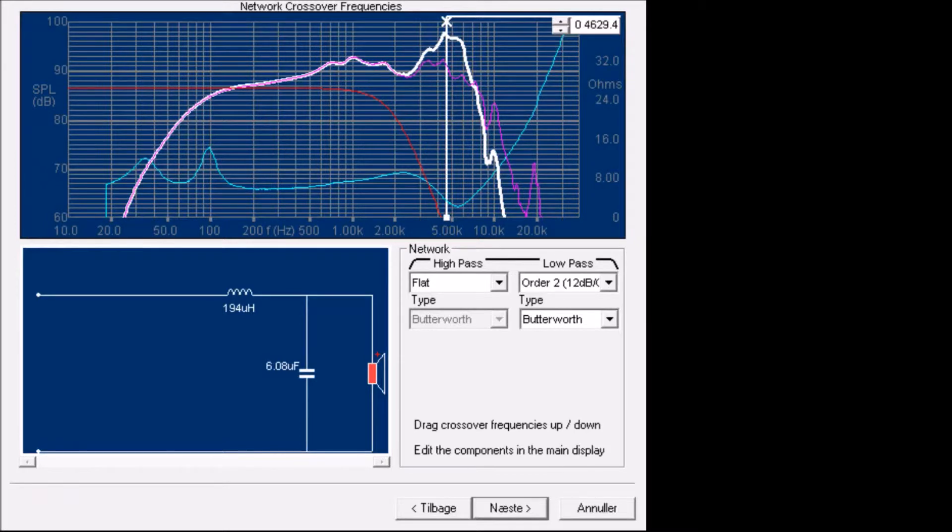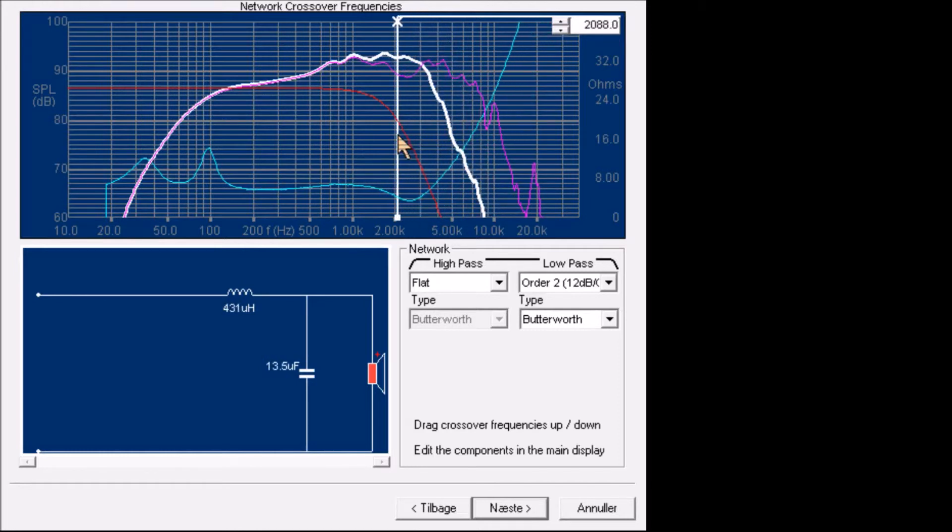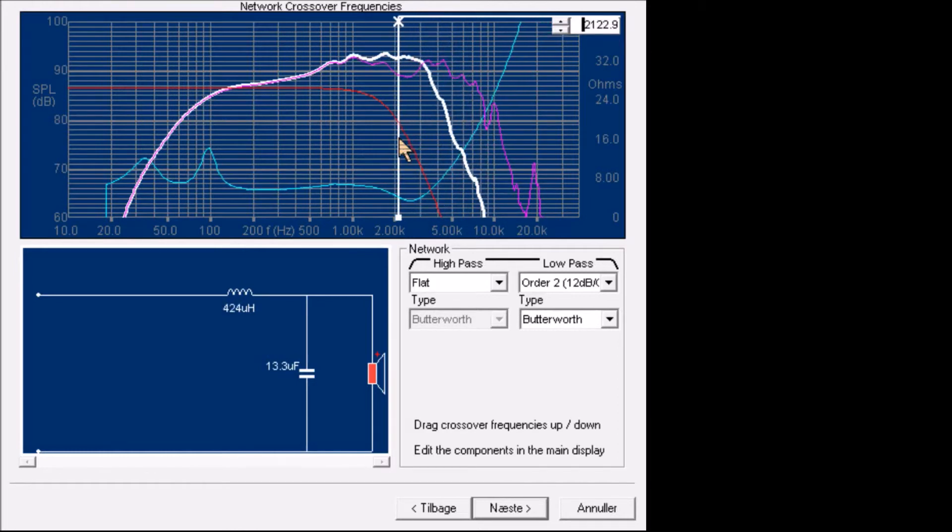We started this design as hybrid, meaning both passive and DSP. And we can use the wizard to optimize the passive components. Just by dragging with the mouse, we can find a good curve that we can later equalize with DSP.